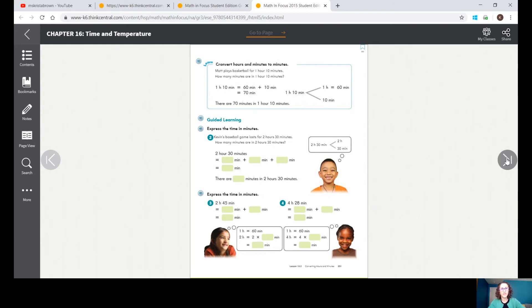Turn your page to 231. Convert hours and minutes to minutes: Matt plays basketball for one hour ten minutes — how many minutes is that? One hour and ten minutes equals sixty minutes, because that's an hour, plus the extra ten minutes. Add sixty and ten together and you get seventy. There are seventy minutes in one hour ten minutes.